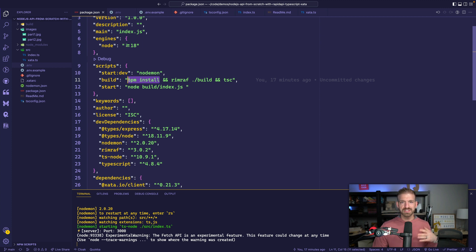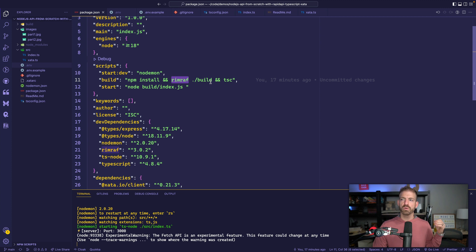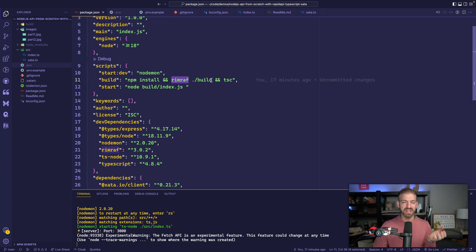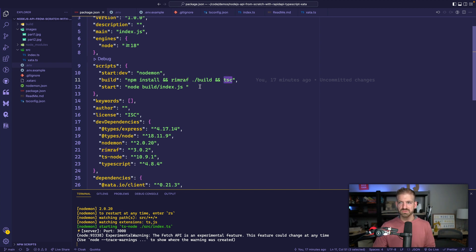The install will make sure that all the packages, including rimraf, are available during the build. Rimraf will delete any existing build information to make sure we get a clean set of files. And then TSC will actually do the build transpiling TypeScript into JavaScript.